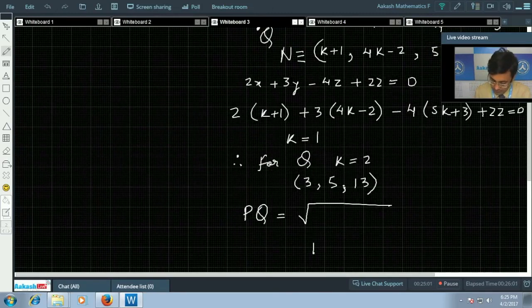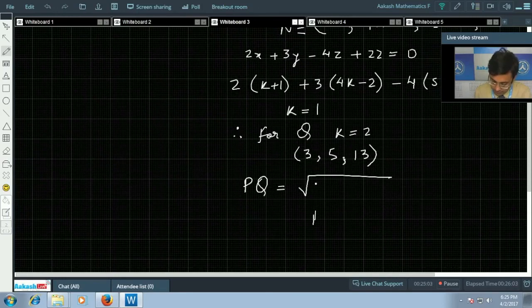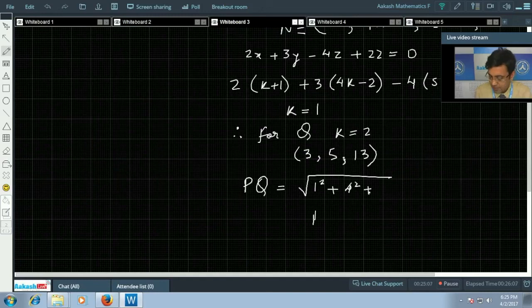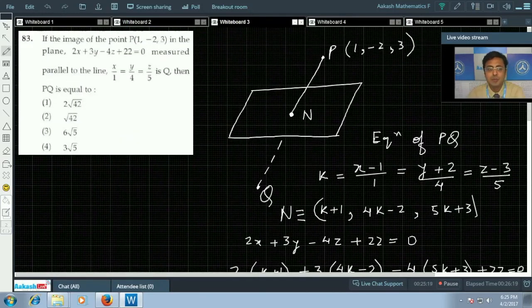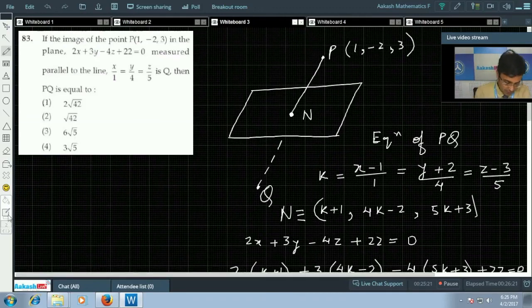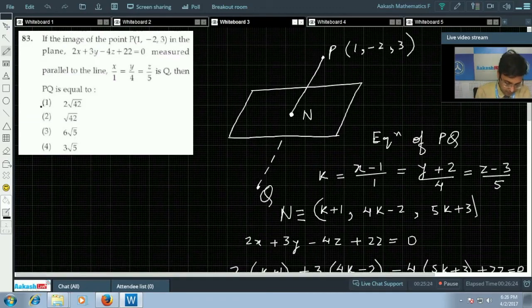Using the distance formula to find the distance PQ: √(1² + 4² + 5²) × 2 = 2√42. So the final answer is 2√42, and the first option is correct.